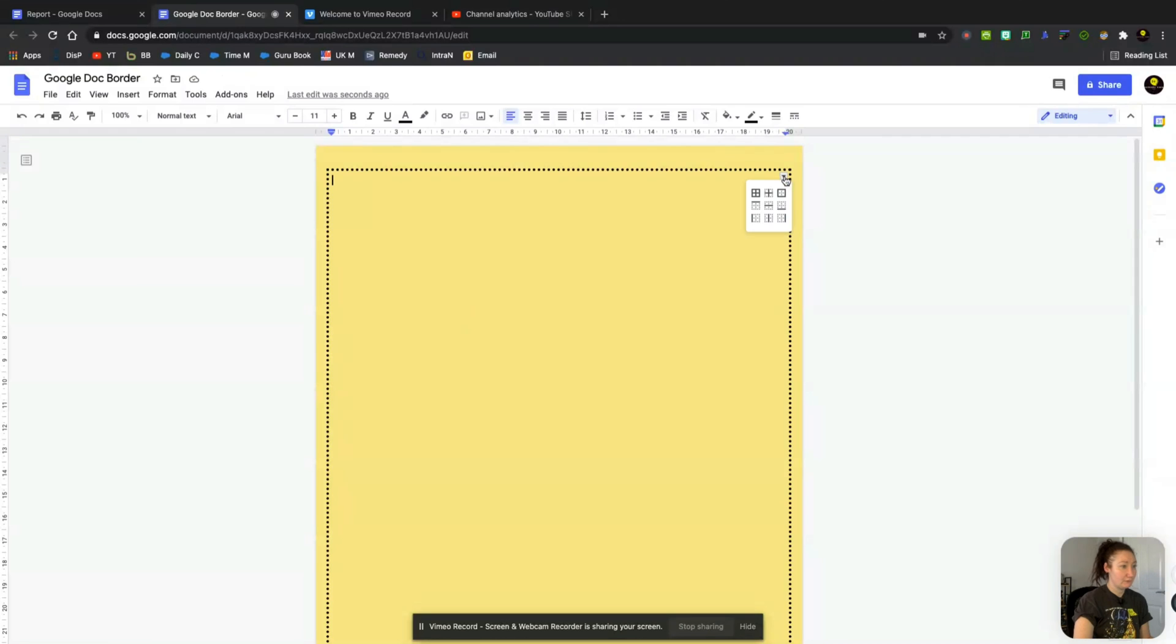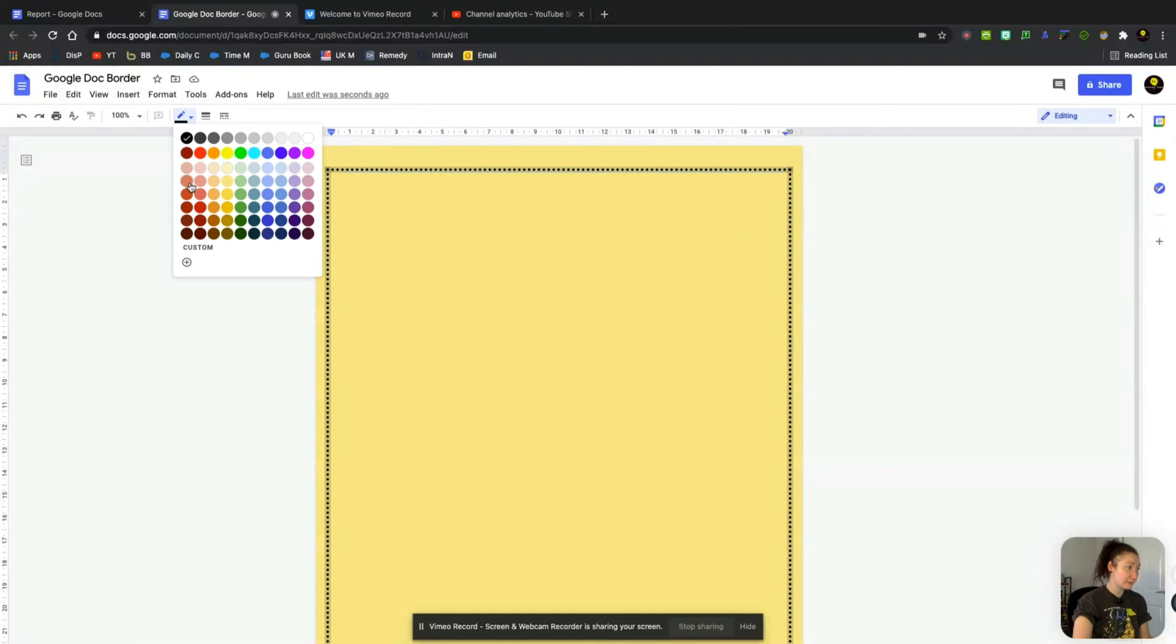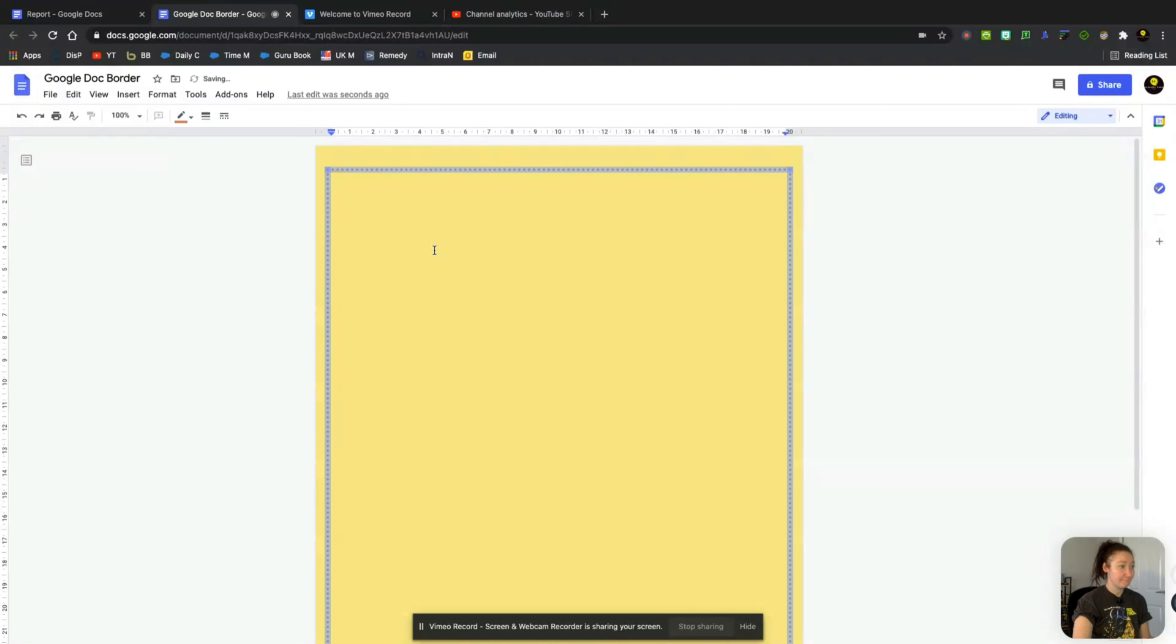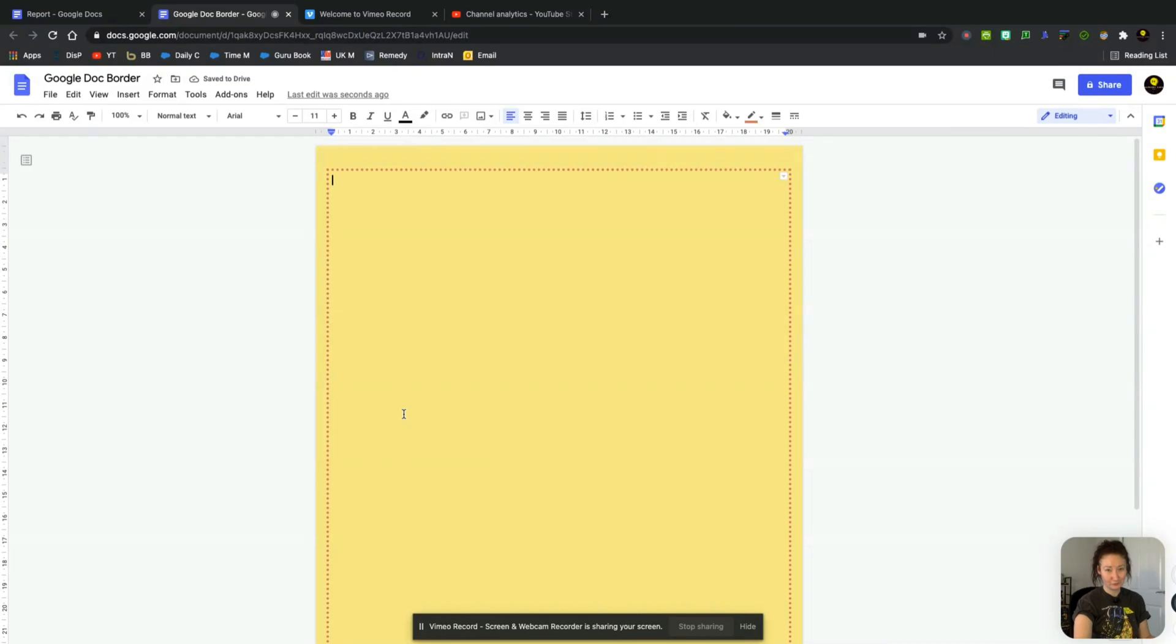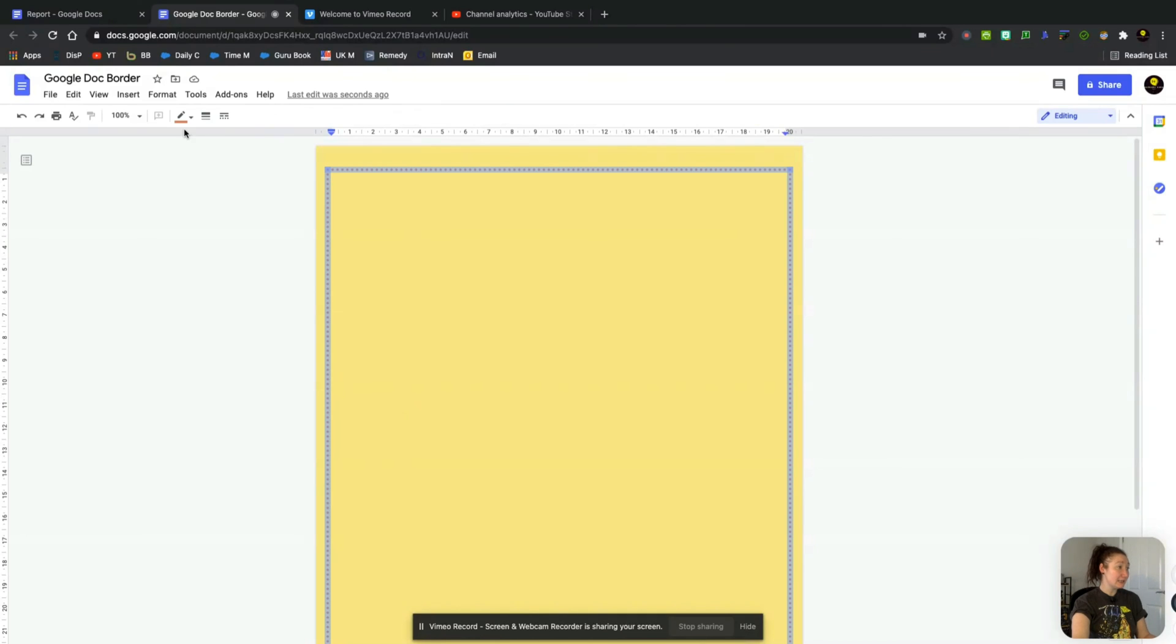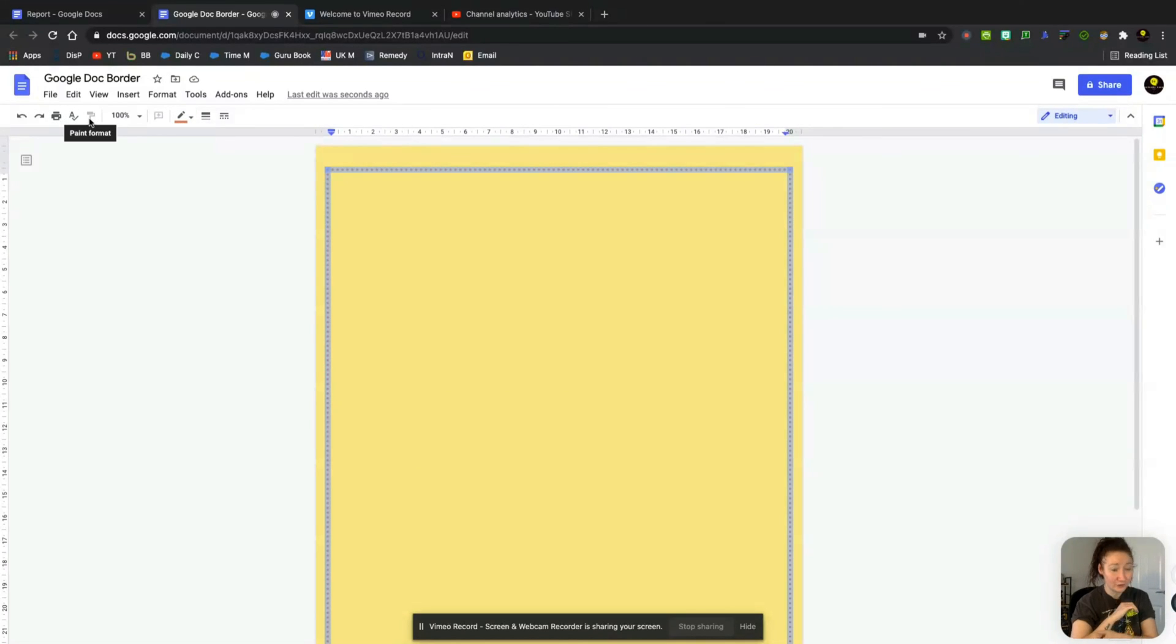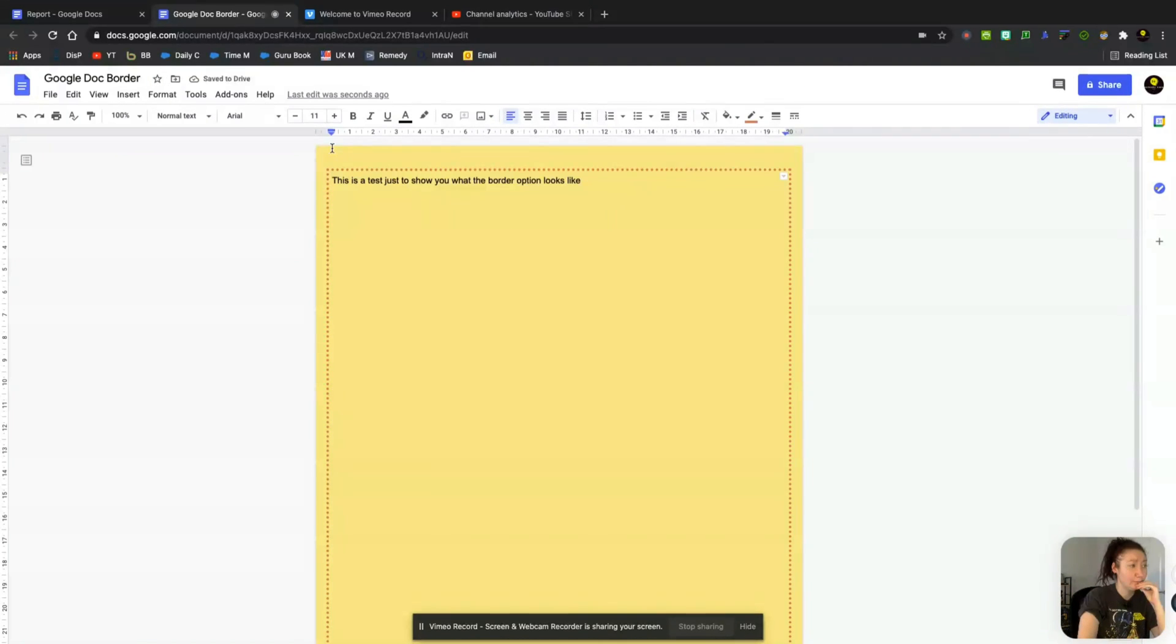And let's tap on that again, you can change the color of it. Give that a little coral color. And select that again. And basically, these are the only options that you have to create a border in Google Docs.